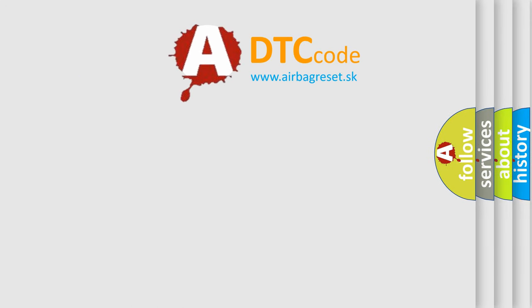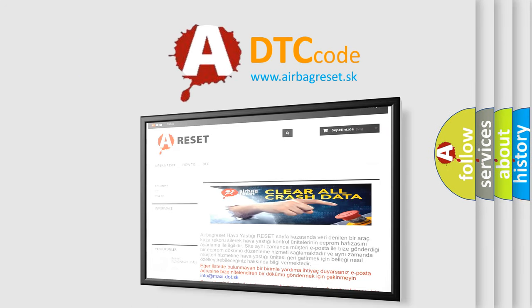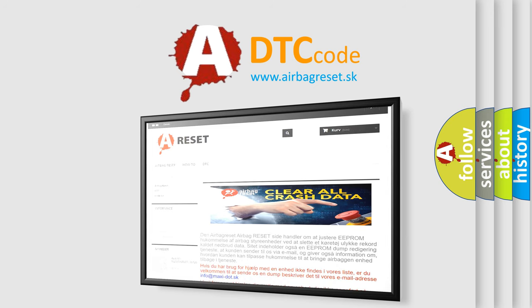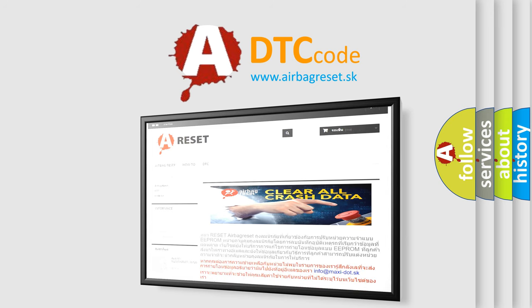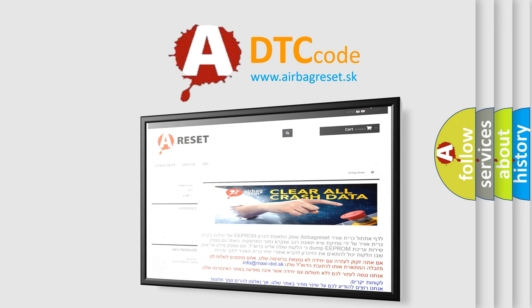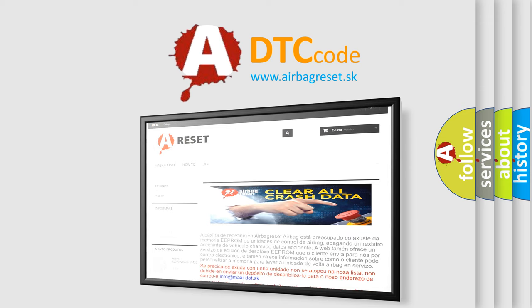The airbag reset website aims to provide information in 52 languages. Thank you for your attention and stay tuned for the next video.